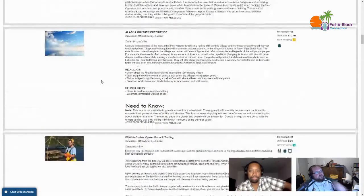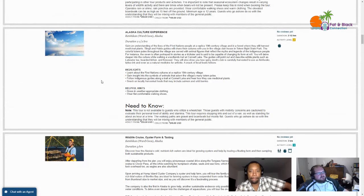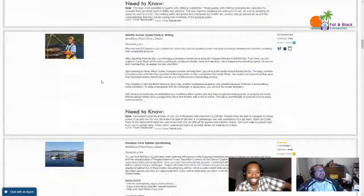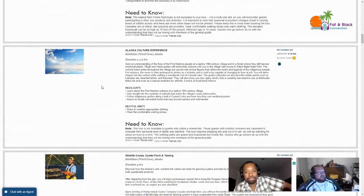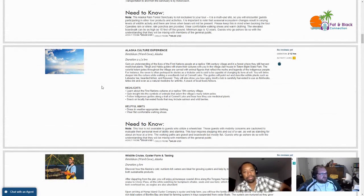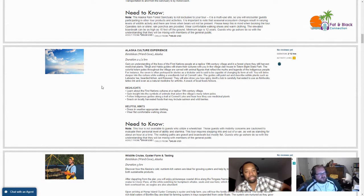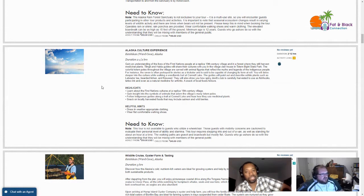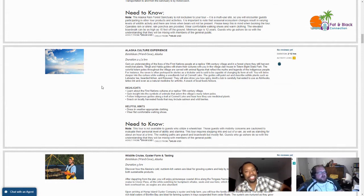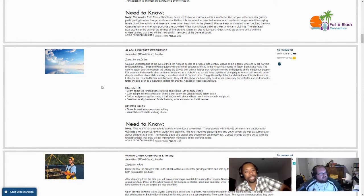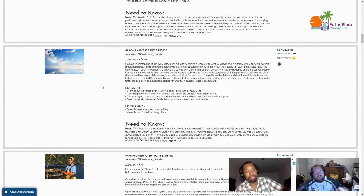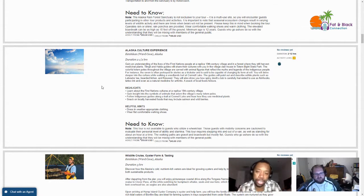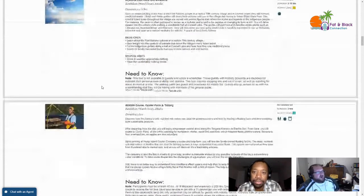Alaska Culture Experience. Learn about the First Nations cultures at a replica 19th century village, gain insight into the symbols of animals that adorn the villages' many totem poles, follow indigenous guides along the trail at Connell Lake, and hear how they use medicinal plants. Snack on locally harvested foods that may include salmon and wild berries.